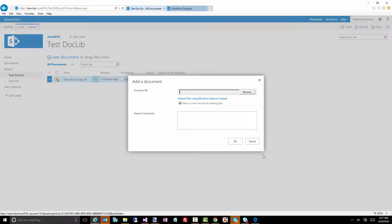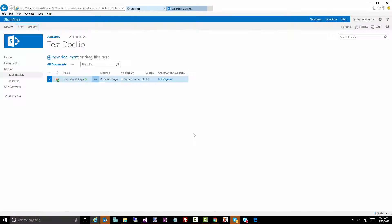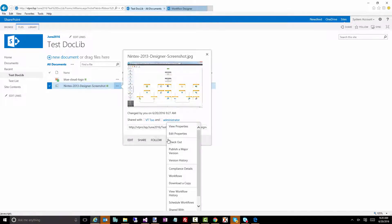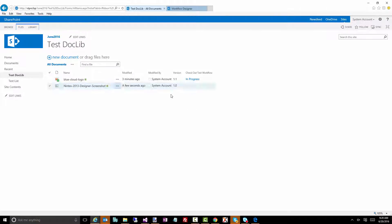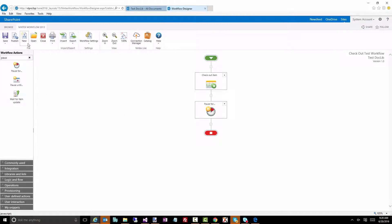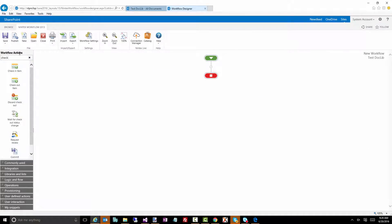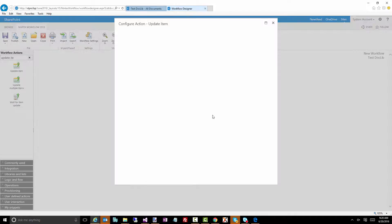Let's upload another document. Now because I've turned versioning on I've got 0.01 being the first version, so let's publish as a major version so it'll be 1.0. There it is. Now let's go back and kick off a new workflow. Again we'll do a checkout, and this time we want to update the item. We'll update the title field.